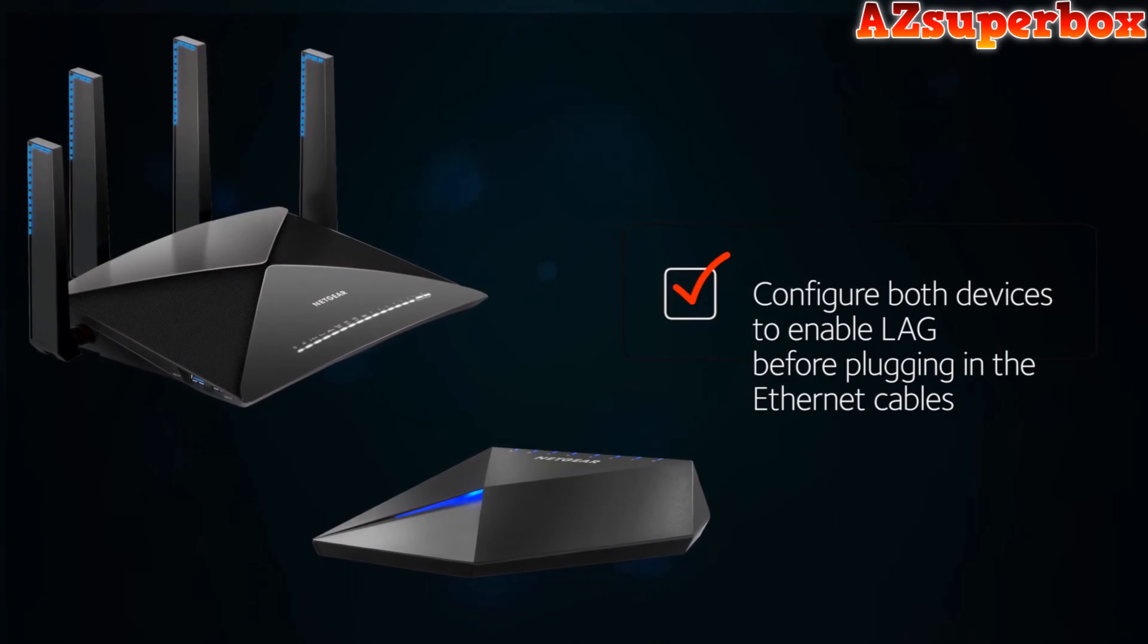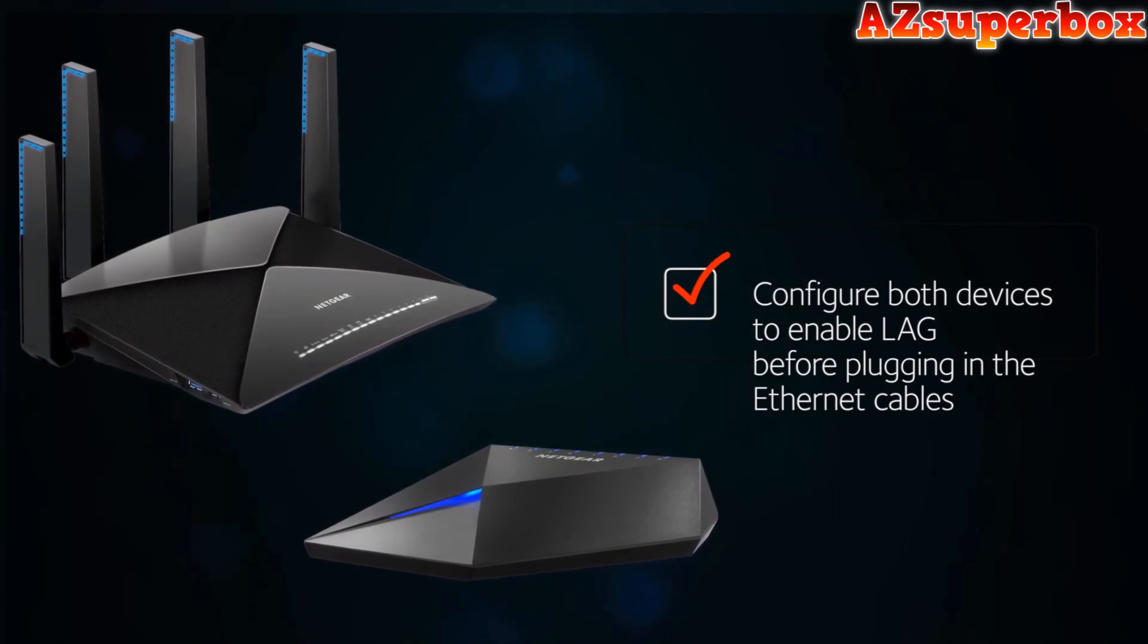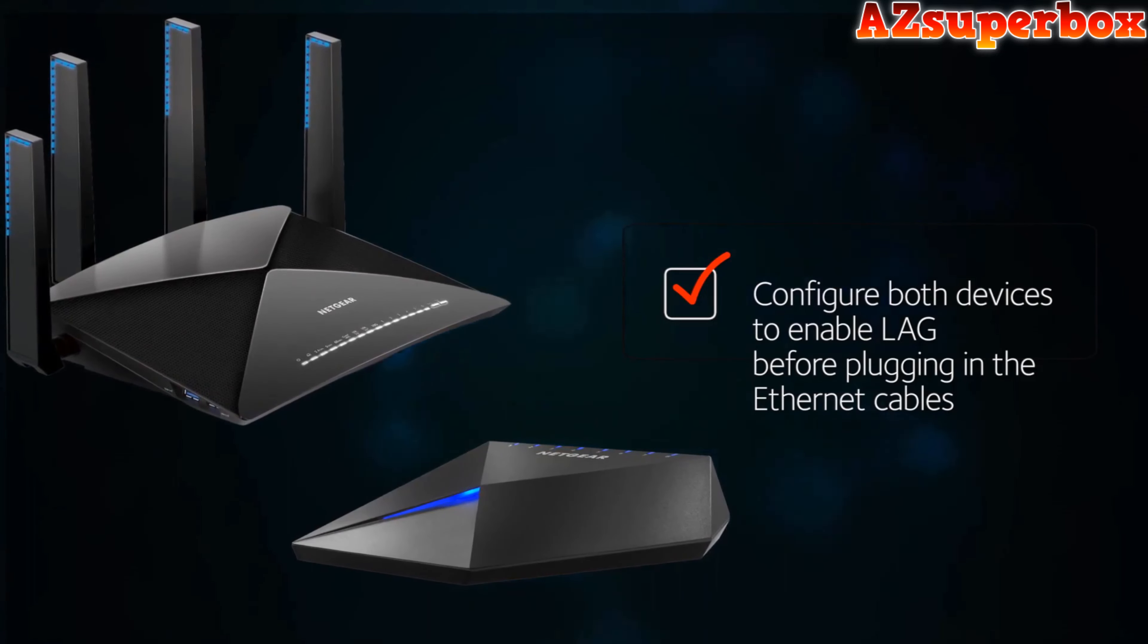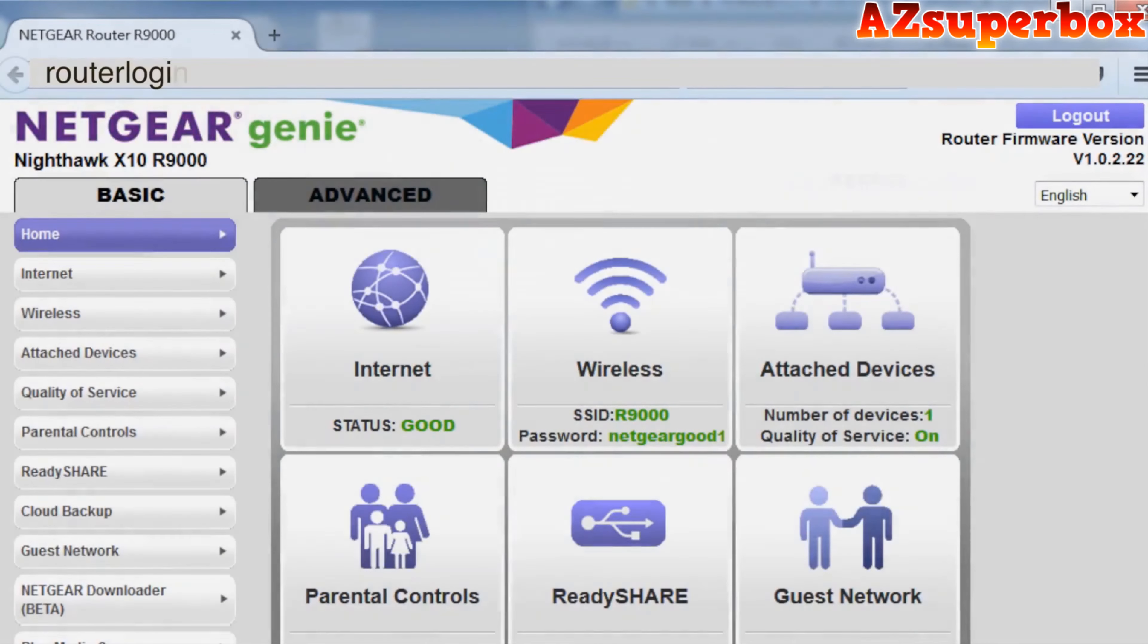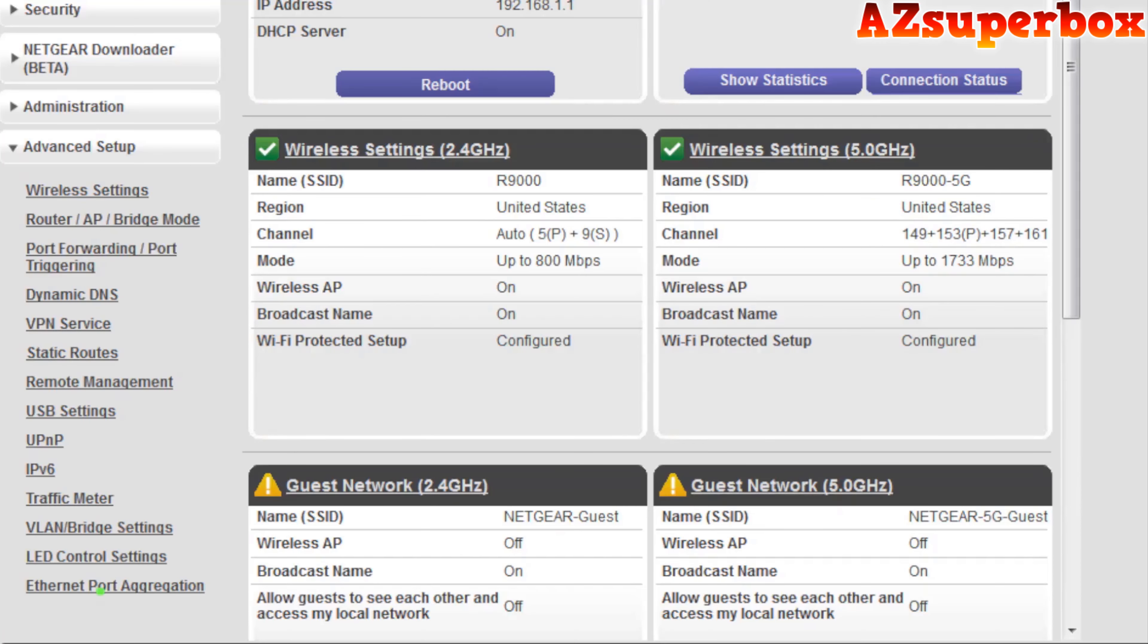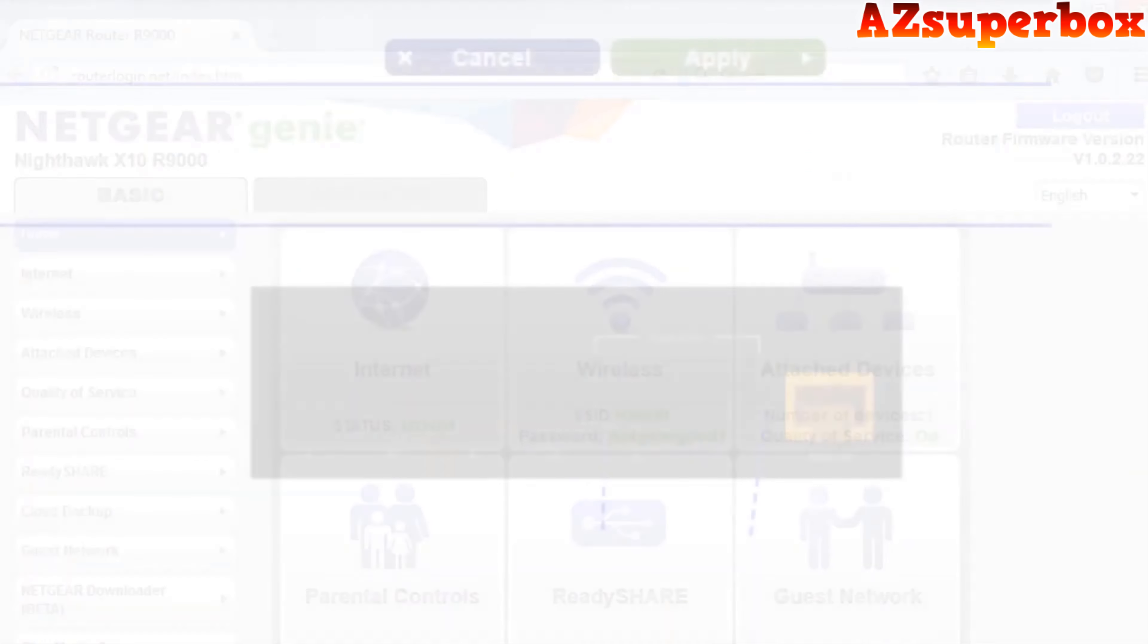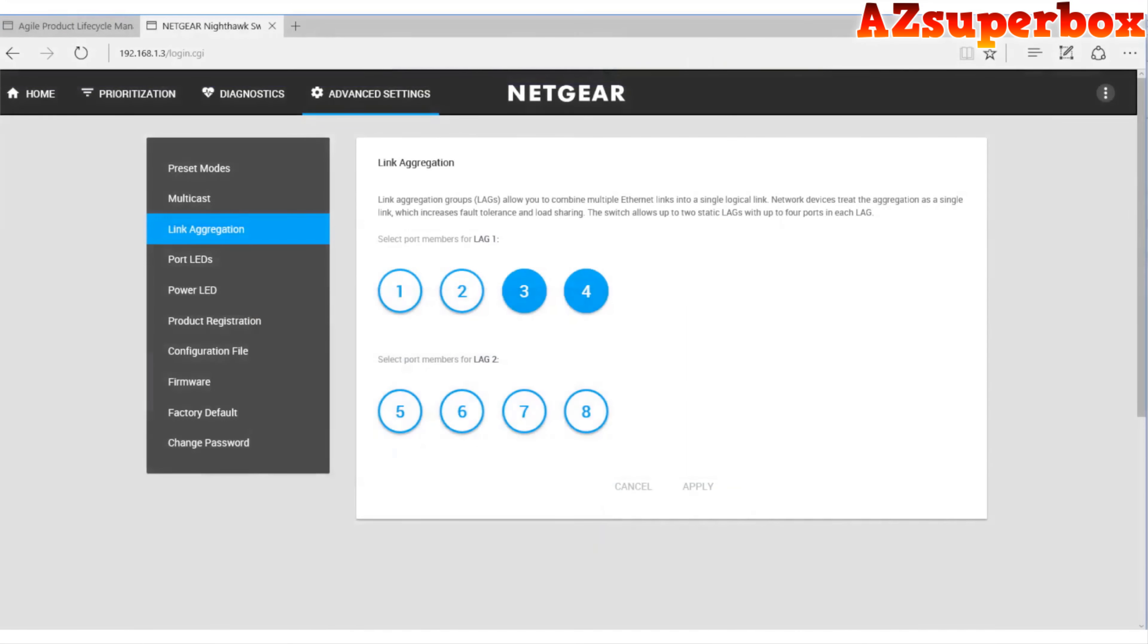To set up this connection, you will first configure both of your devices to enable static link aggregation, also known as LAG, before you plug in the ethernet cables. This is very important. Connecting the cables first can bring your network down. Okay, let's set up the X10 first. Log into your router by visiting routerlogin.net, then proceed to Advanced, Connection, Advanced Setup, Ethernet Port Aggregation, and enable static LAG. Please note that you can use only ports one and two on the LAN for aggregation.